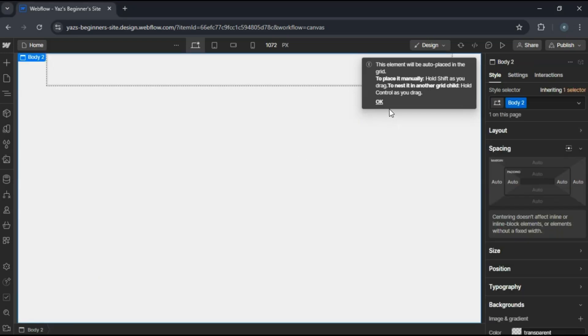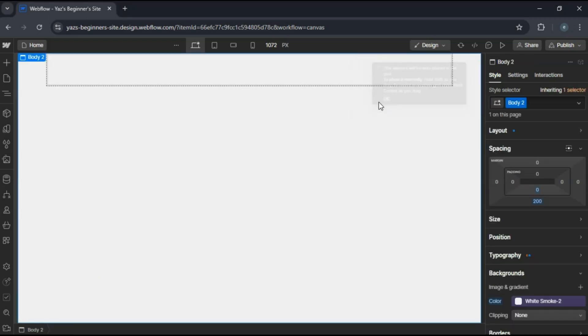Hey everyone, today we're tackling how to make your CSS grid layouts responsive in Webflow. Now, if you've been struggling with grids in different screen sizes, this tutorial is for you, so let's get started.